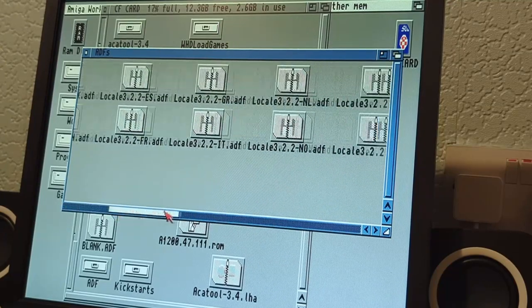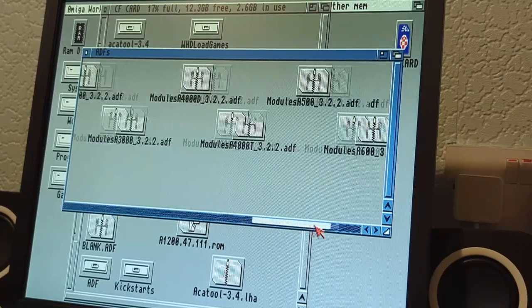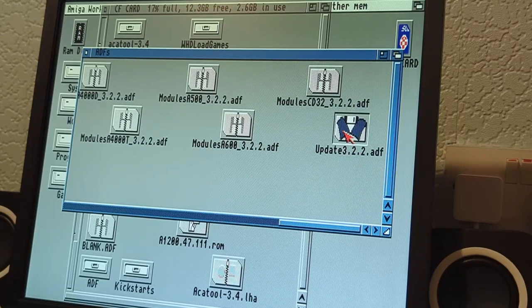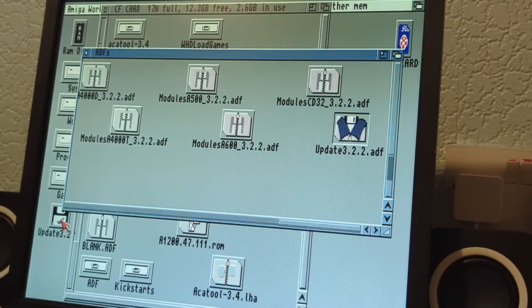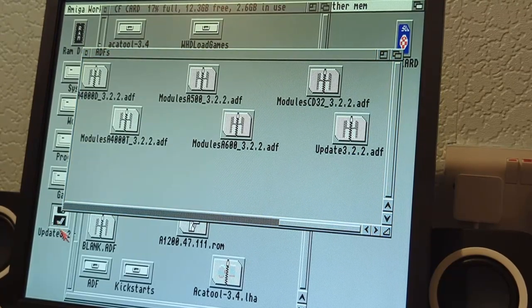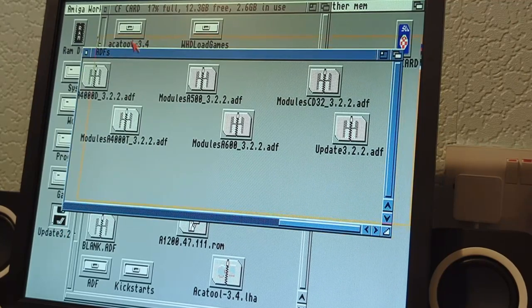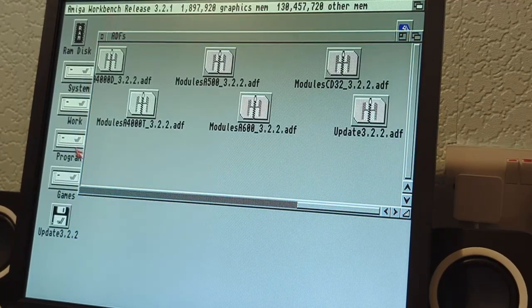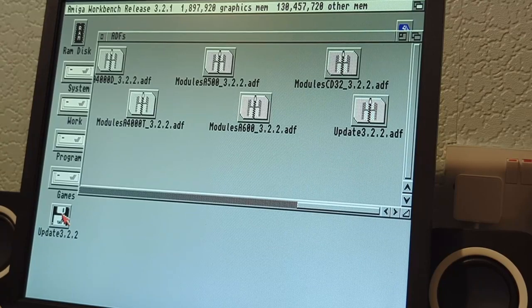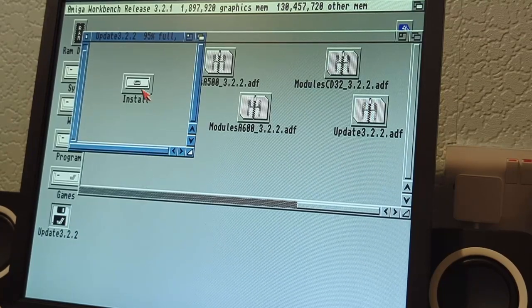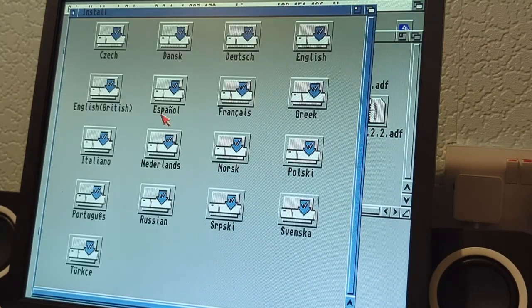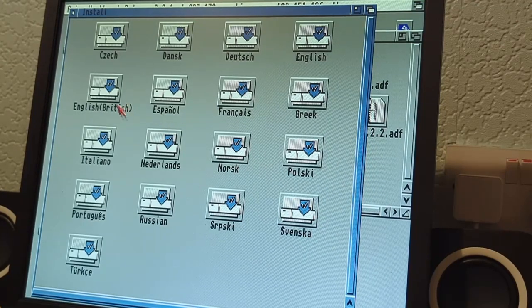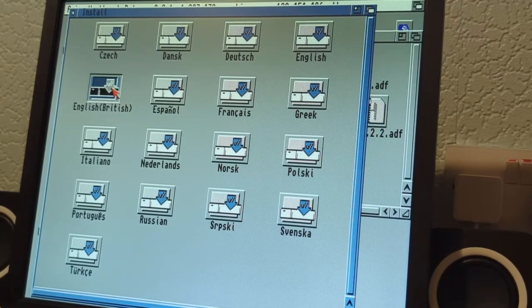If we go to our ADFs folder, here's all our discs. We'll find the first one, that should be our update. Double click on it and you can see it's mounted it there for us on the desktop. Let's move that so you can see a bit more clearly. Double click on that and we've got an install in there. Let's choose our language, for me it's English British.